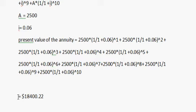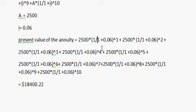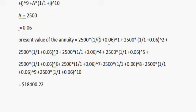We get $18,400.22. We need to use brackets here.